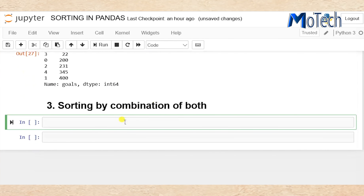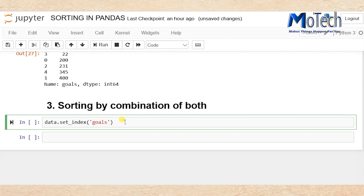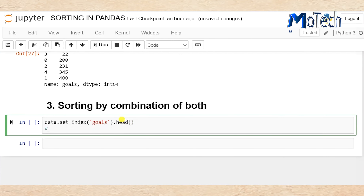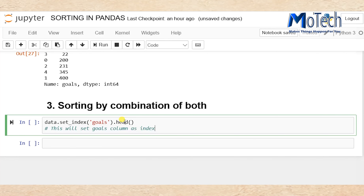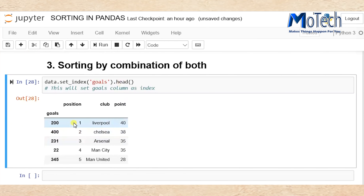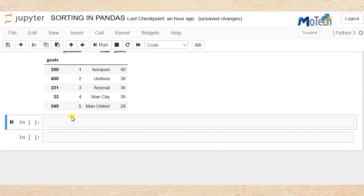Now we have done sorting by index and sorting by column. Now we are going to sort by a combination of both — how to sort by both index and column. First, use data.set_index() to assign the column named goals as our index. If you watched my previous tutorial, I taught how to set single index, multiple index, and how to reset. Now you can see the column called goals is our new index.